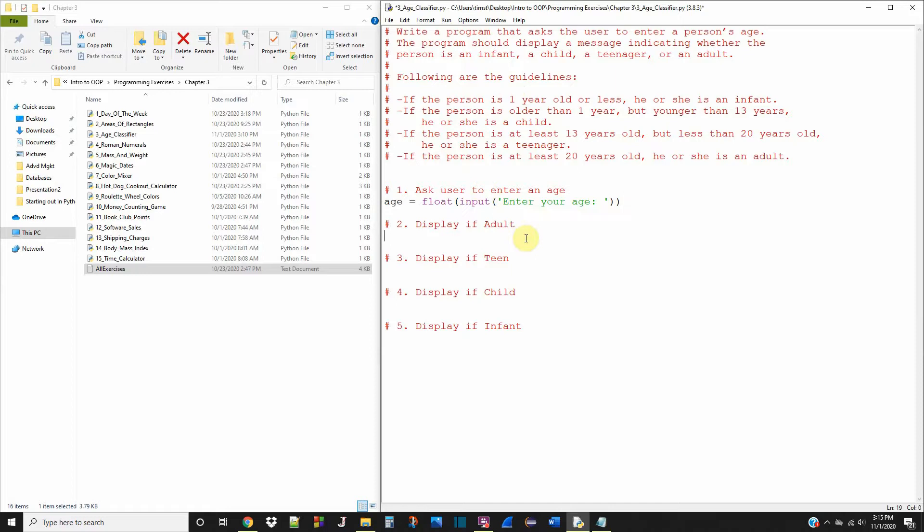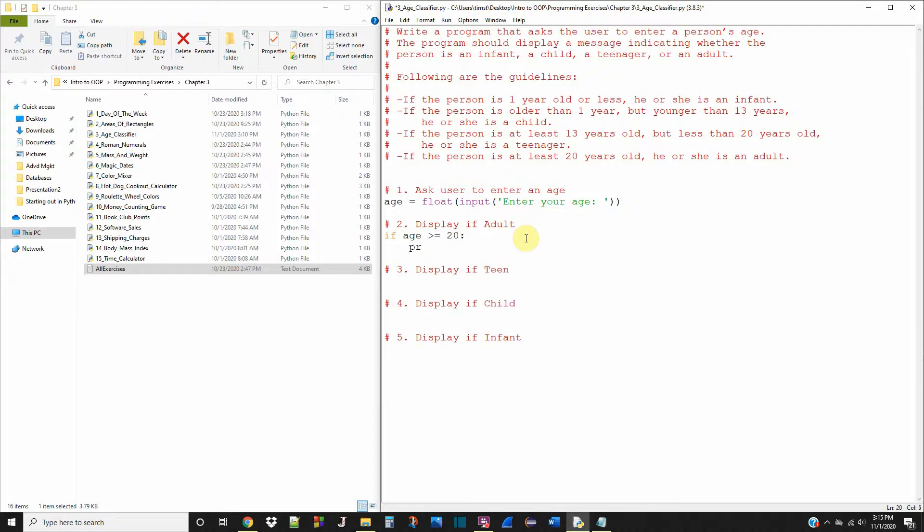And display if they're an adult. So if age is greater than or equal to 20, print: you are an adult.